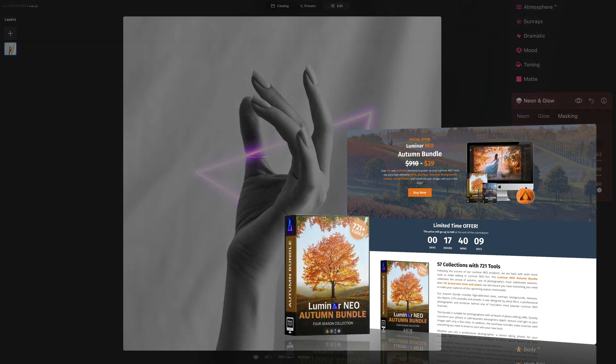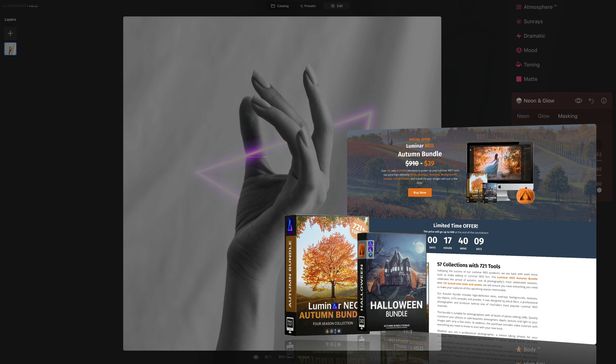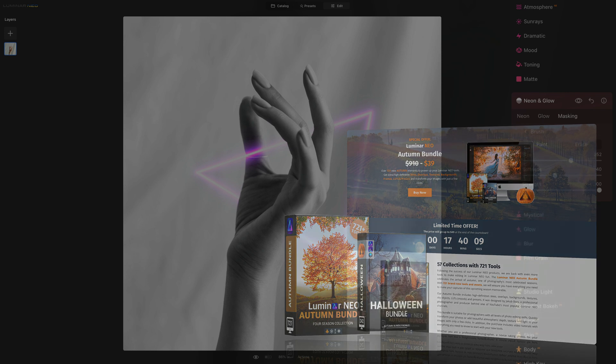Before I let you go, I want to quickly remind you that our Luminar Neo Autumn Bundle is back. Get it today and get over 721 autumn elements to power up your favorite tools in Luminar Neo. For a small fee, you will get extra high-definition skies, overlays, textures, backgrounds, frames, LUTs, and presets to transform your autumn images with just a few clicks. To get the best possible price, use the link in the description of this video, and to find out more, head directly to our website at cleverphotographer.com.